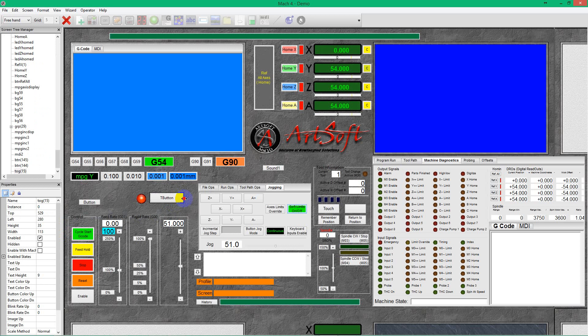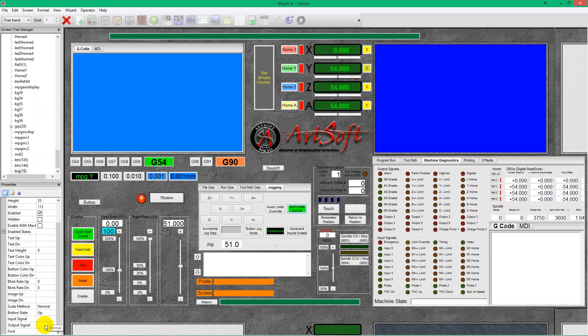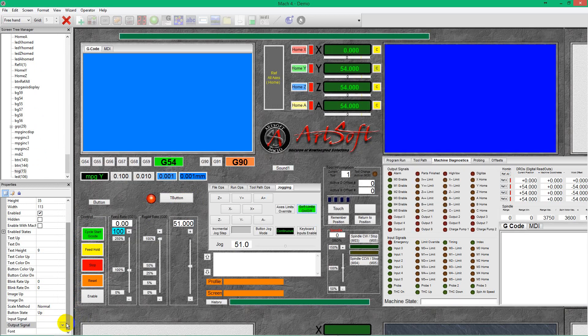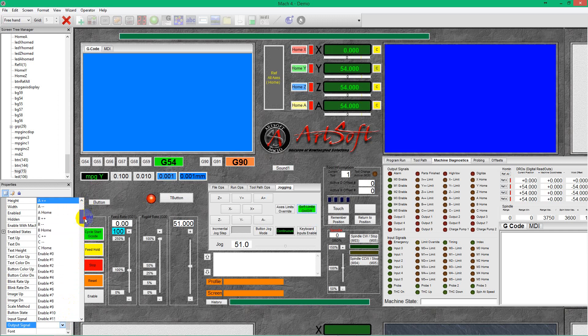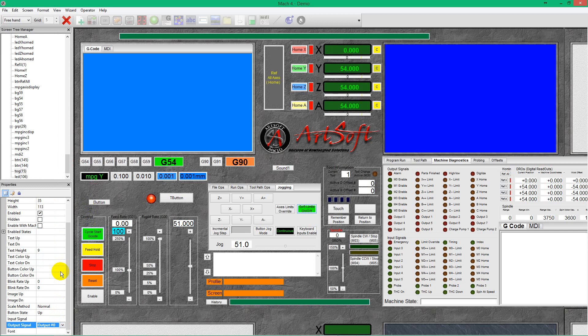For the button, we just go to the output signal if we want to access output signal. And just choose your signal, output zero for example.